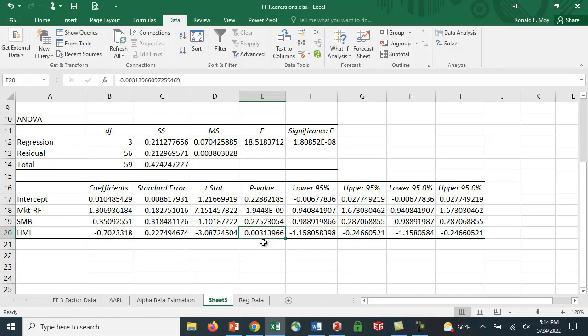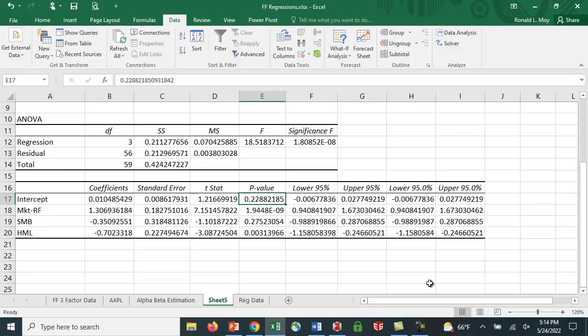So it seems to be picking up some of the factors, because the intercept term is now outside, or our p-value is 0.228, so well above the 0.05 threshold we usually use, or even the 0.10 threshold.